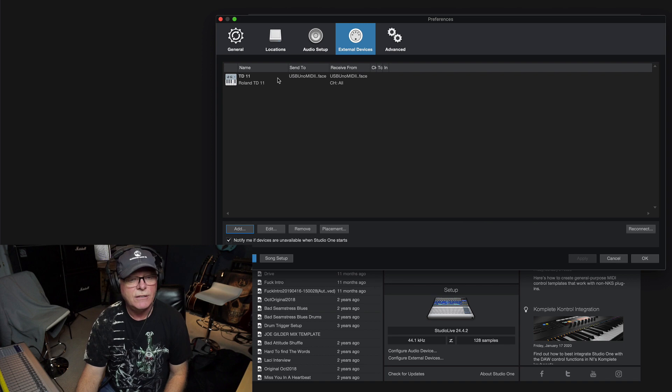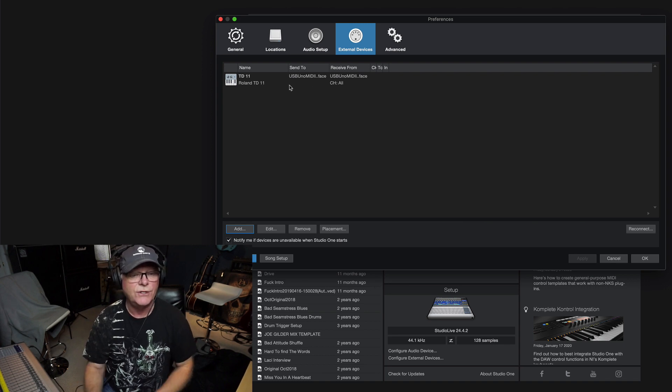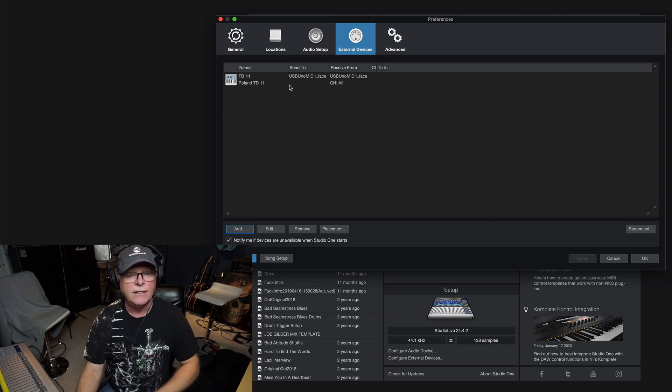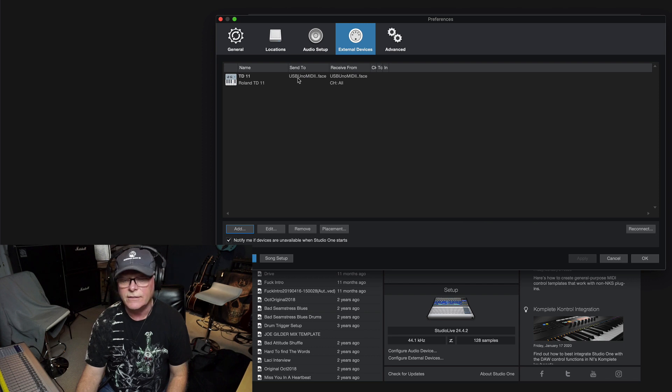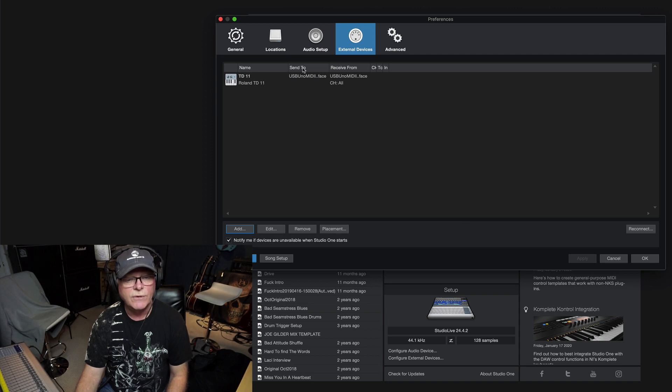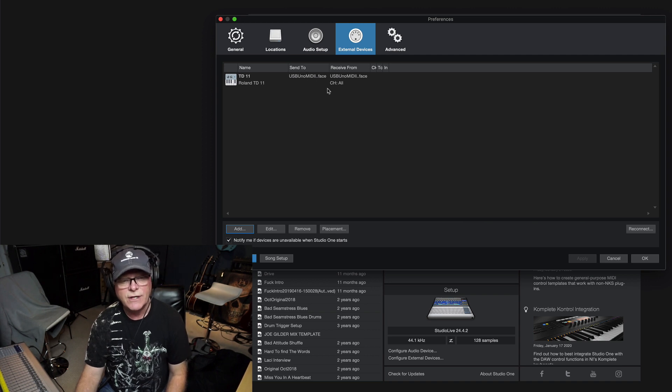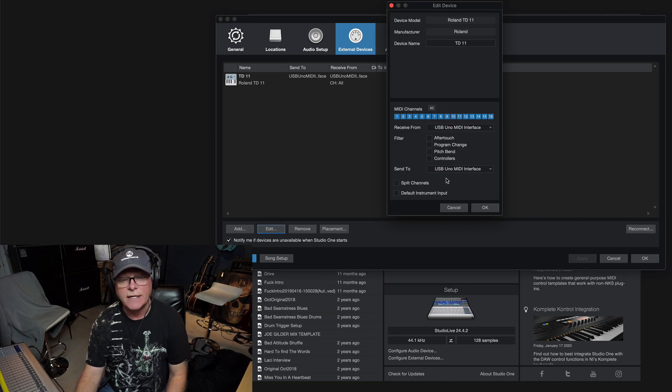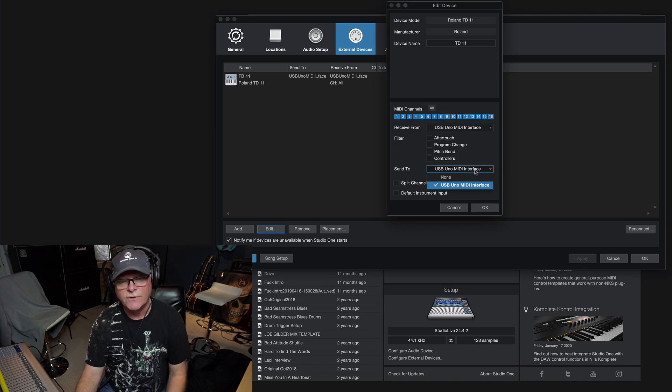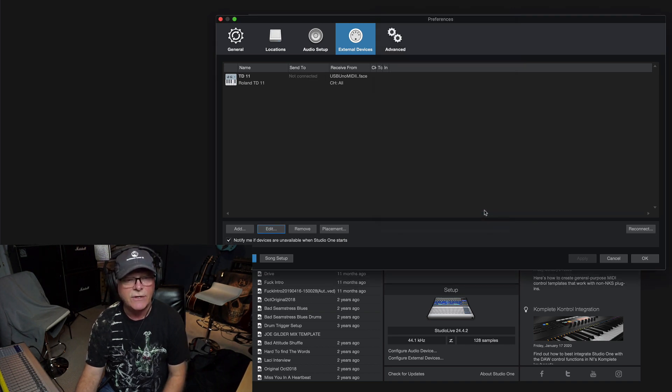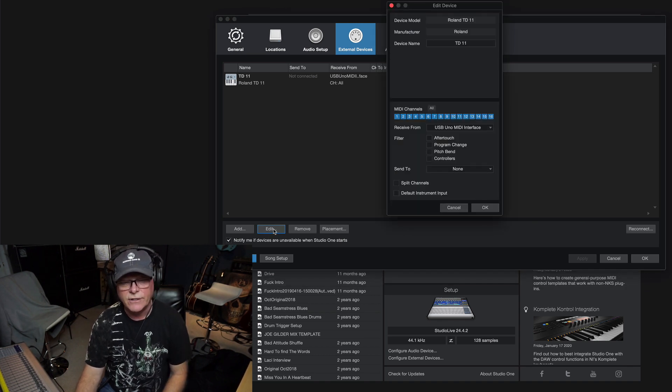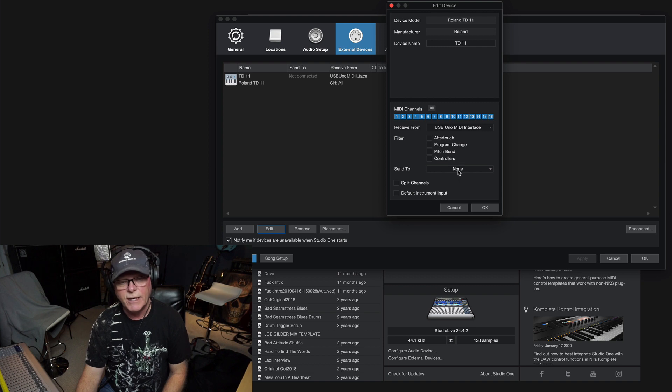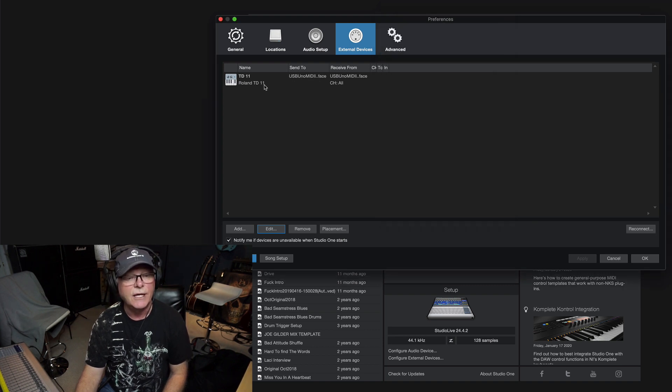If it does say not connected in this screen here in this little portion where the send to is, then you'll have to go back in. You'll hit edit and go back in because the first time I did it I hit none and then I hit okay and now there you go, see it says not connected. So I know what I forgot to do, so I got to go back in and actually select my device then hit okay.